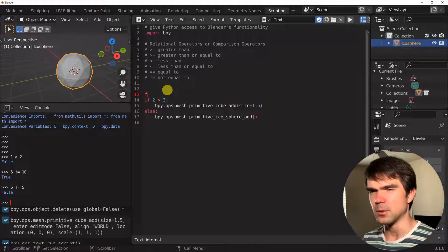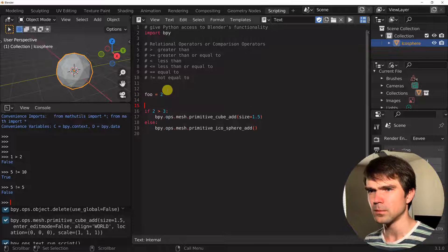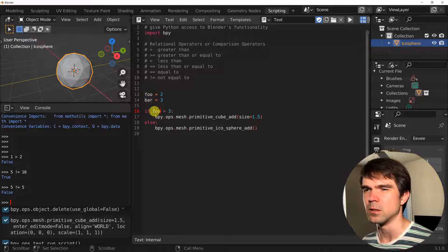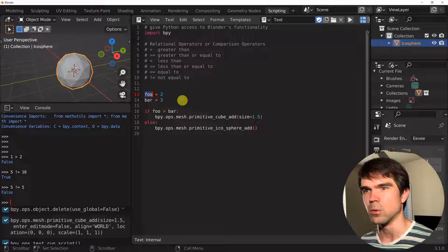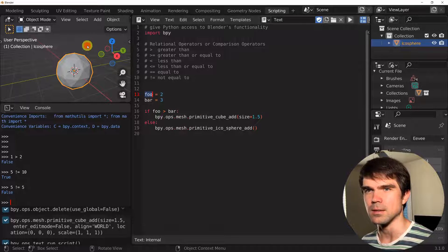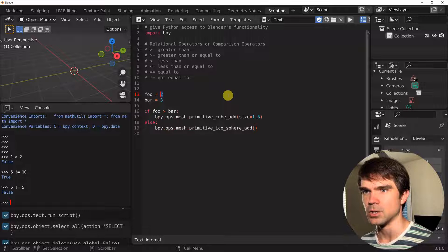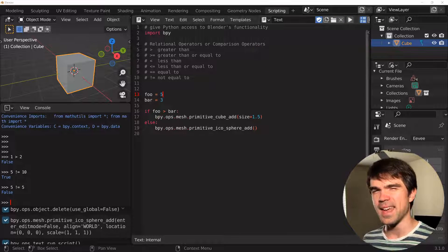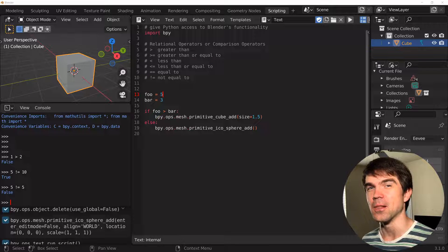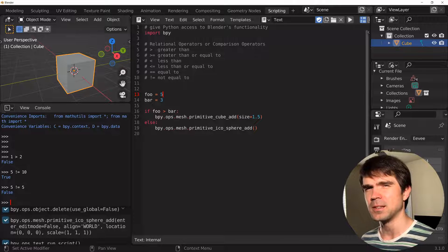Usually we would create some variables like foo and bar, and then use them somewhere in the code. Some other logic — maybe in a for loop — would change these variables, determining a new value for one of them. So let's just do that: let's change foo to 5. This is going to be True and we're going to get a cube. If you're learning something new, make sure to give this video a like!